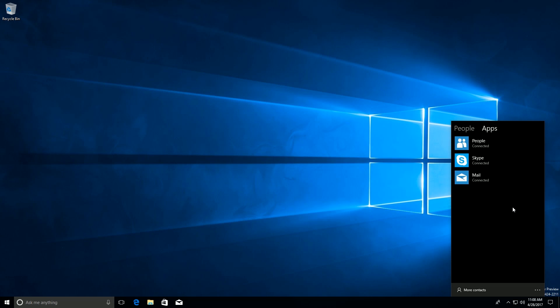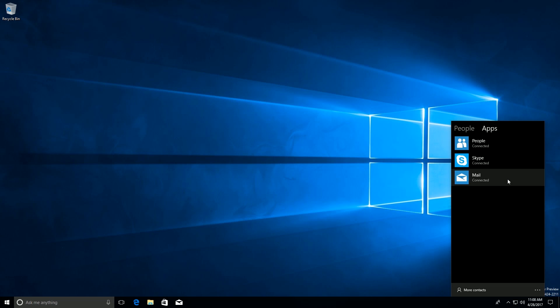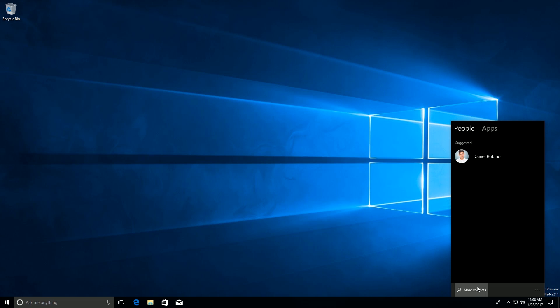During this testing phase only three apps work. I'm sure more apps will work down the line but as of right now People, Skype and Mail are the only apps that hook in to the My People experience. If we go to People here, you can see a number of suggested contacts and clicking down here will take you to a list of all of your contacts.